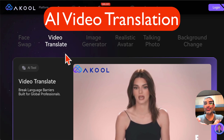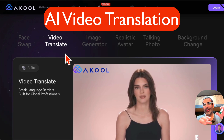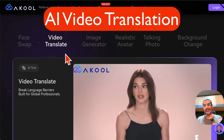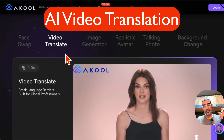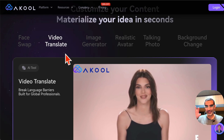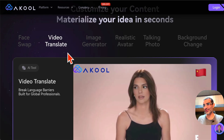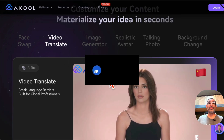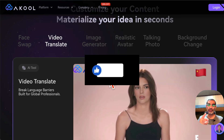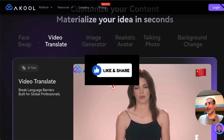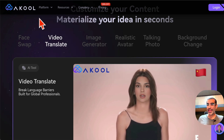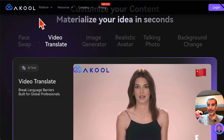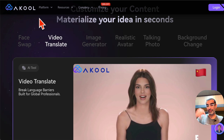Hey, welcome back! Today's AI tool is gonna blow your mind — you can translate videos from English to multiple different languages. Before we jump into the demo, you know what to do: like and share so more people can see this. This tool is amazing, it's called a Cool AI Video Tool — I'll make sure I have it linked below so you can easily access it.